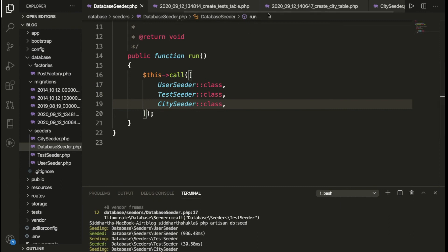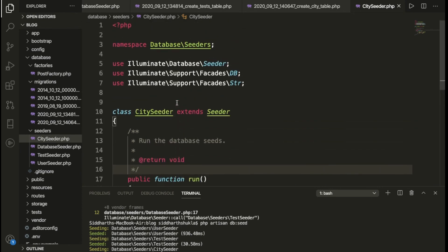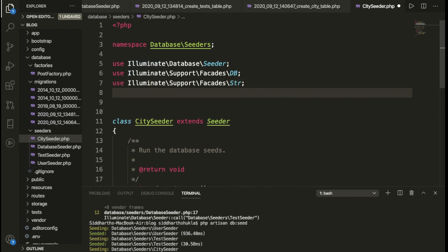Now let's go back to the CitySeeder. We've inserted single static data so far, but sometimes we need multiple records. So now we're going to use Faker to generate random data — we can use it as a factory.